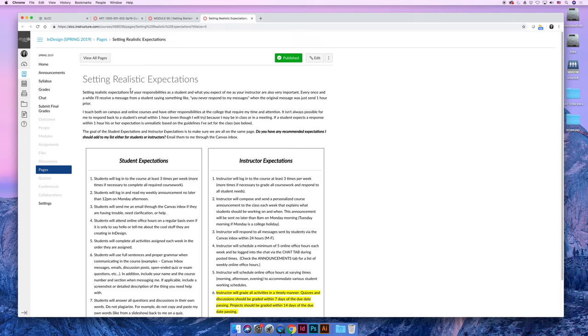This is my favorite page on Module 0 and I would like you to read through it. I have outlined expectations of you as a student. Sometimes we as people get frustrated when we have certain unsaid expectations of someone else and they don't live up to those expectations.